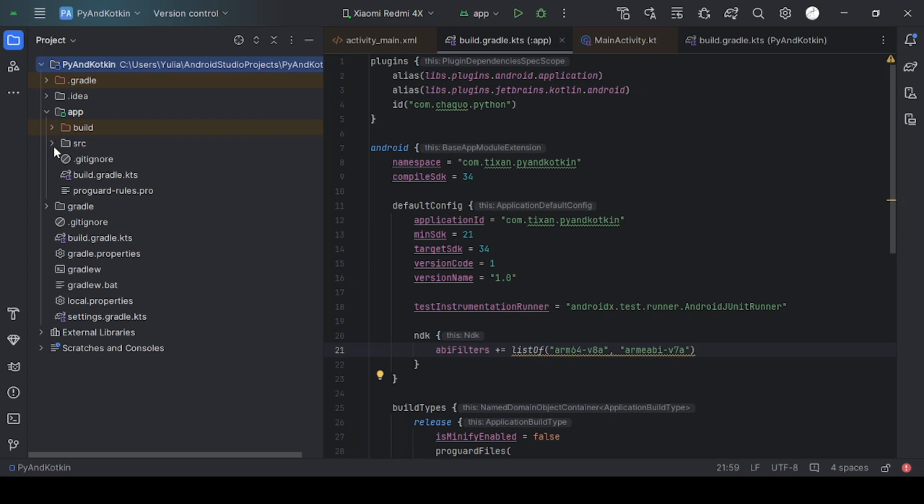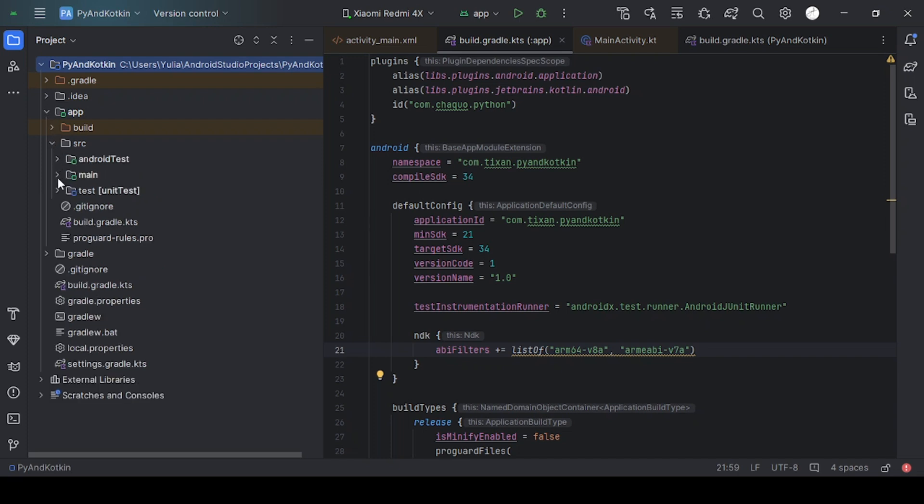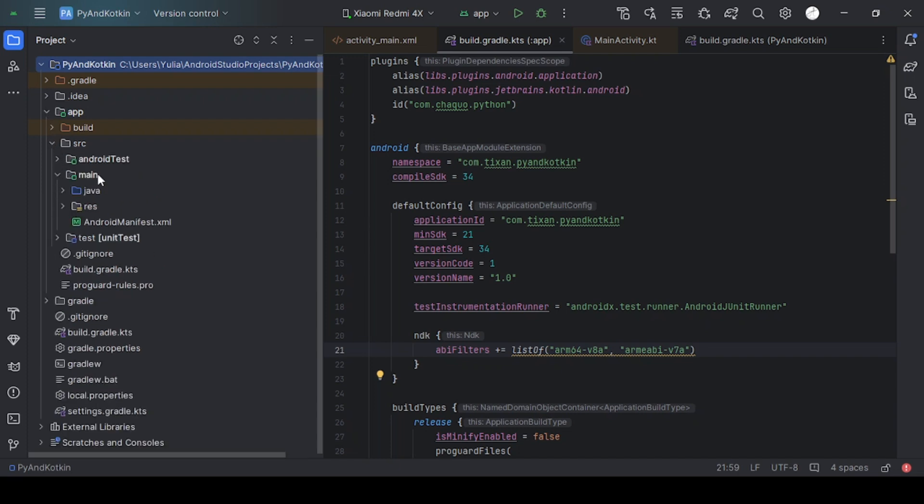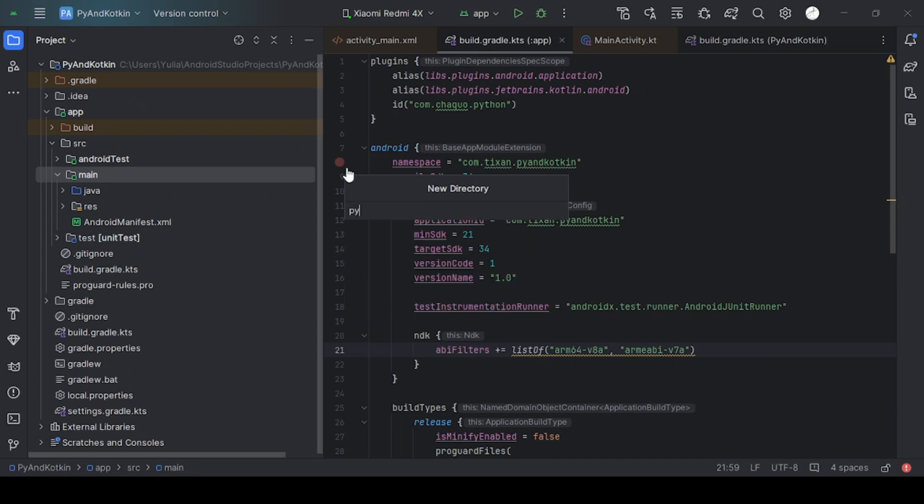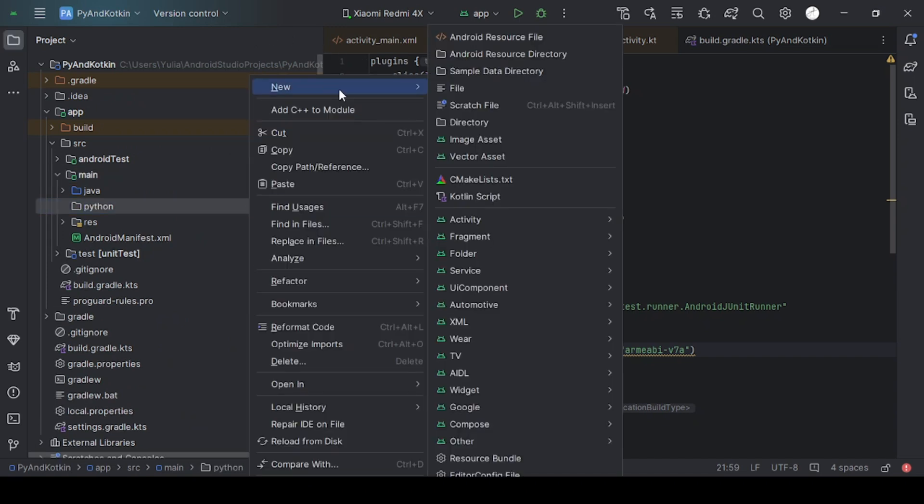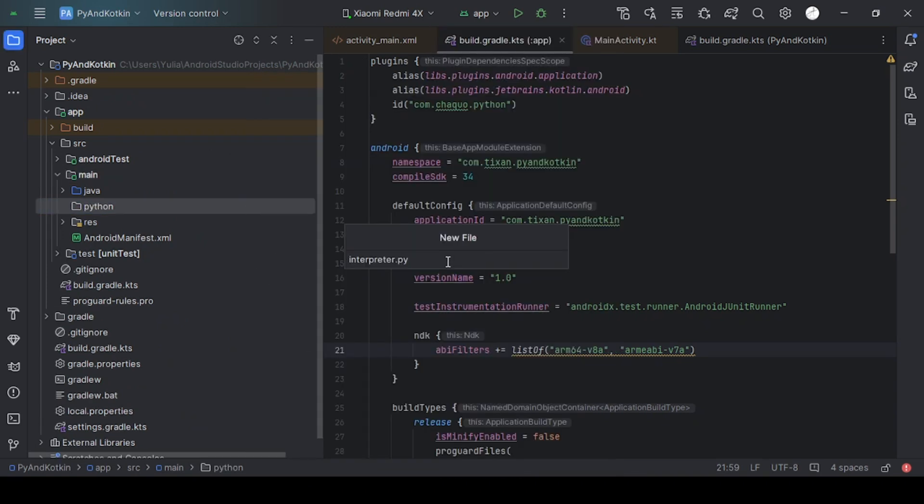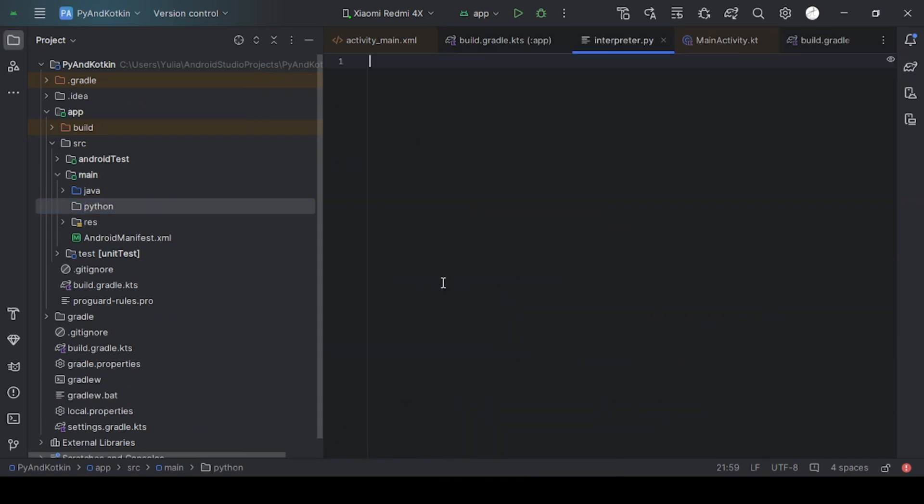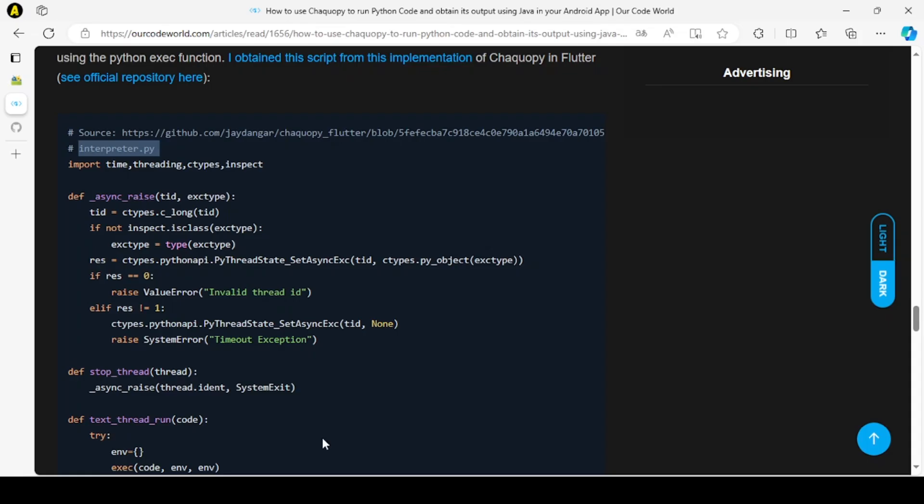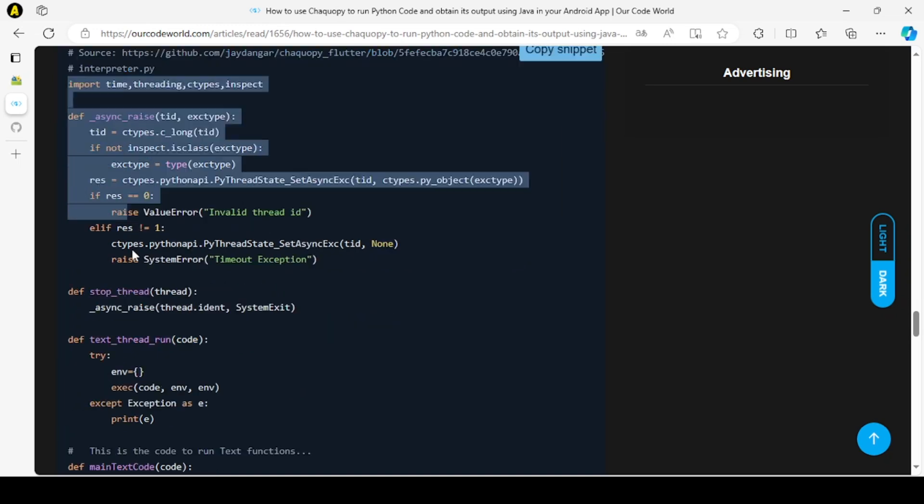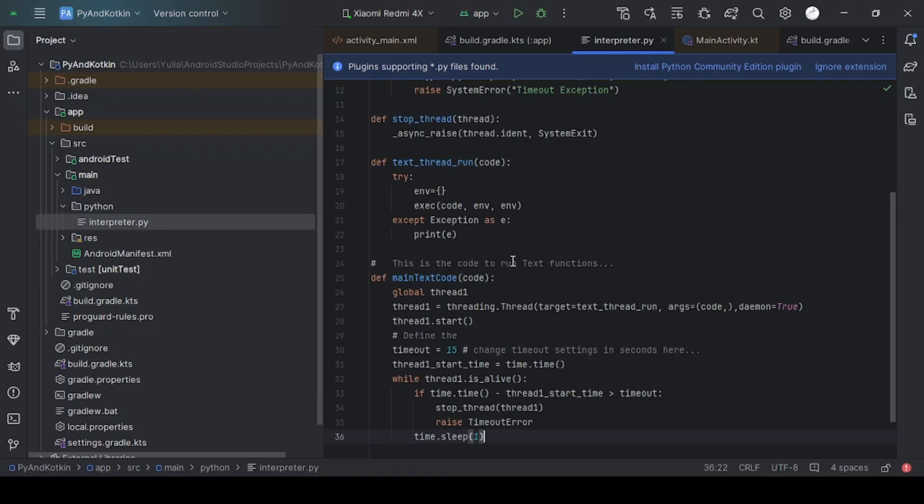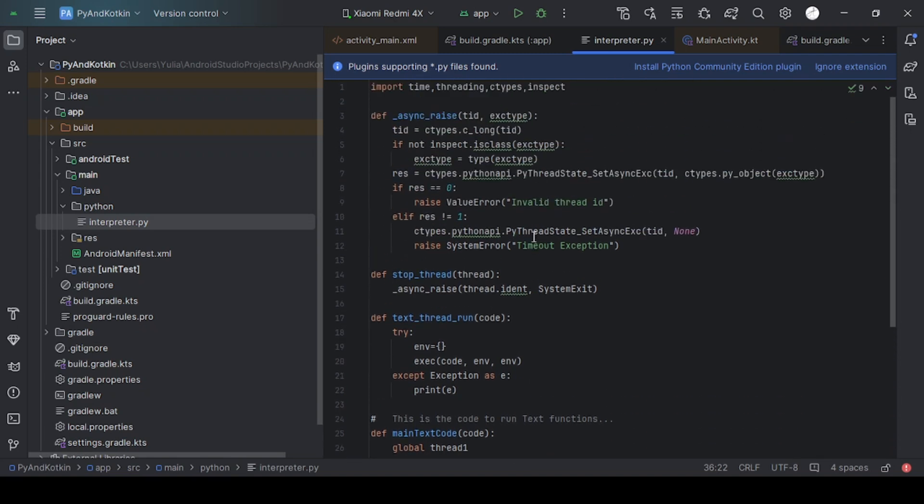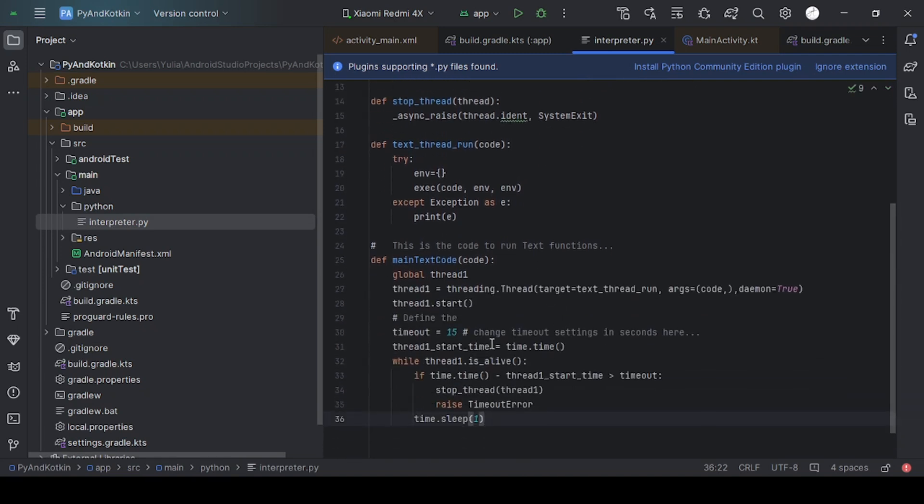Next, go to the app directory and create a new directory named Python. Create a new file named Interpretator.py. Copy this code into that file. The website with this code will be in the description.